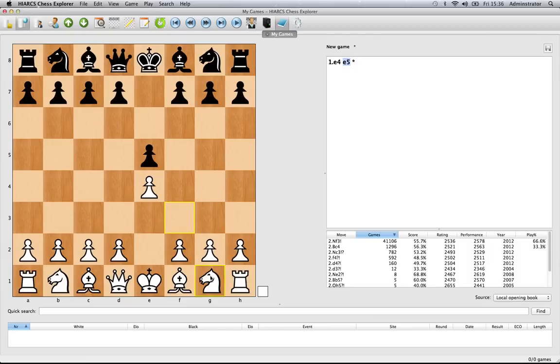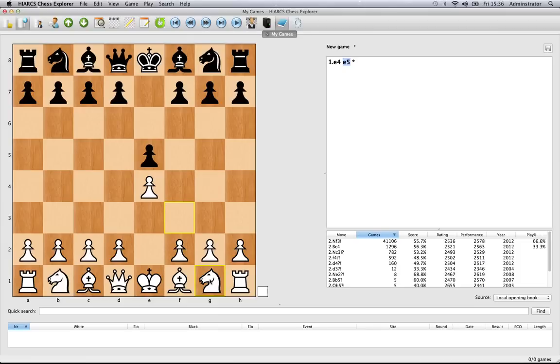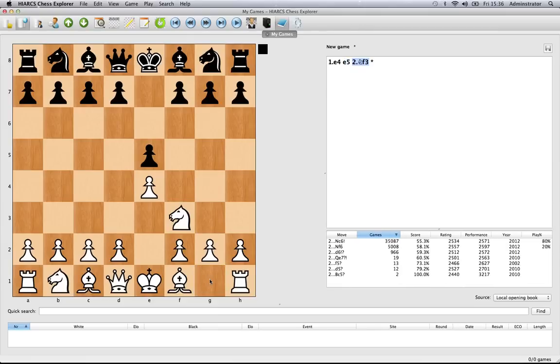You can actually cycle through that by clicking the right mouse button. At the moment the highlighted square is F3, but you can scroll through all the different squares you can jump to using the right mouse button, then click the left one and it jumps to that position.